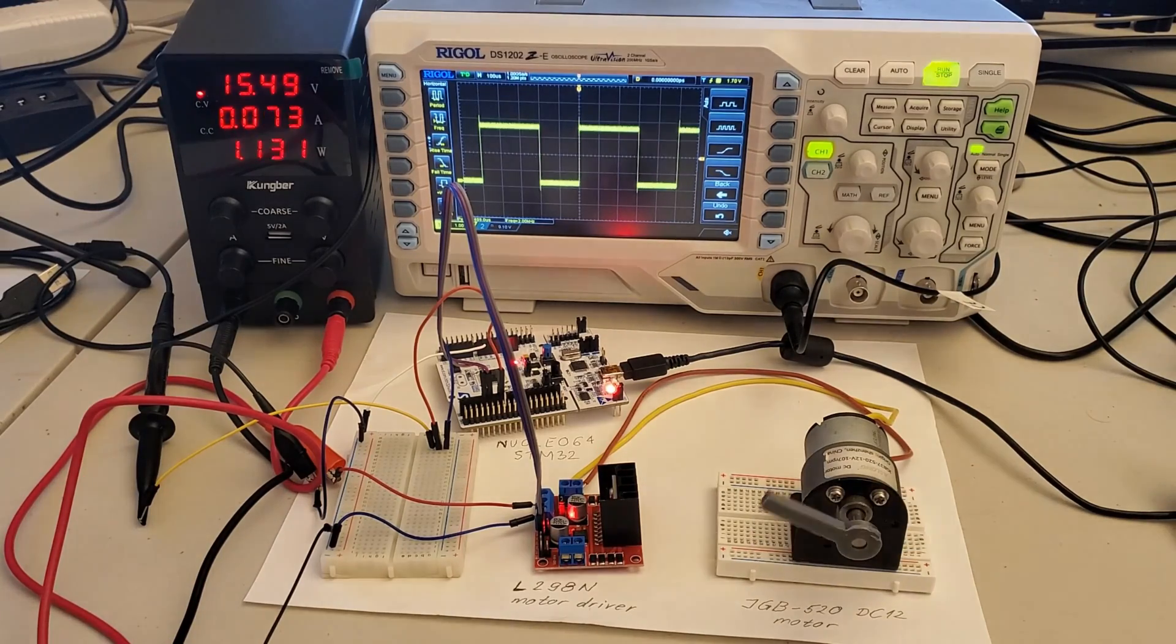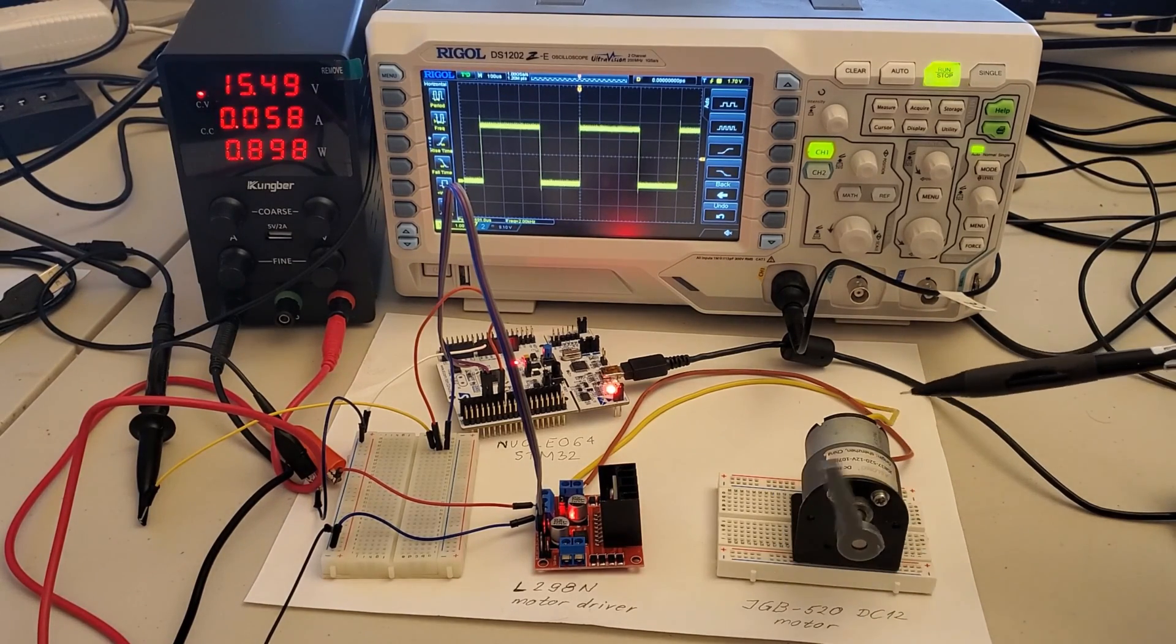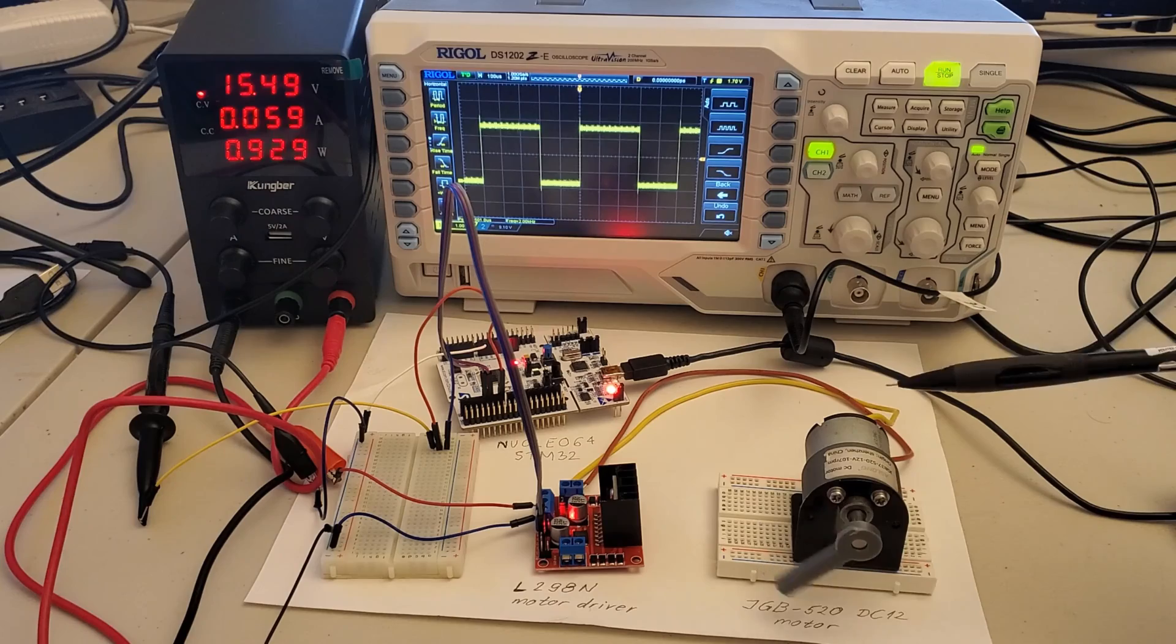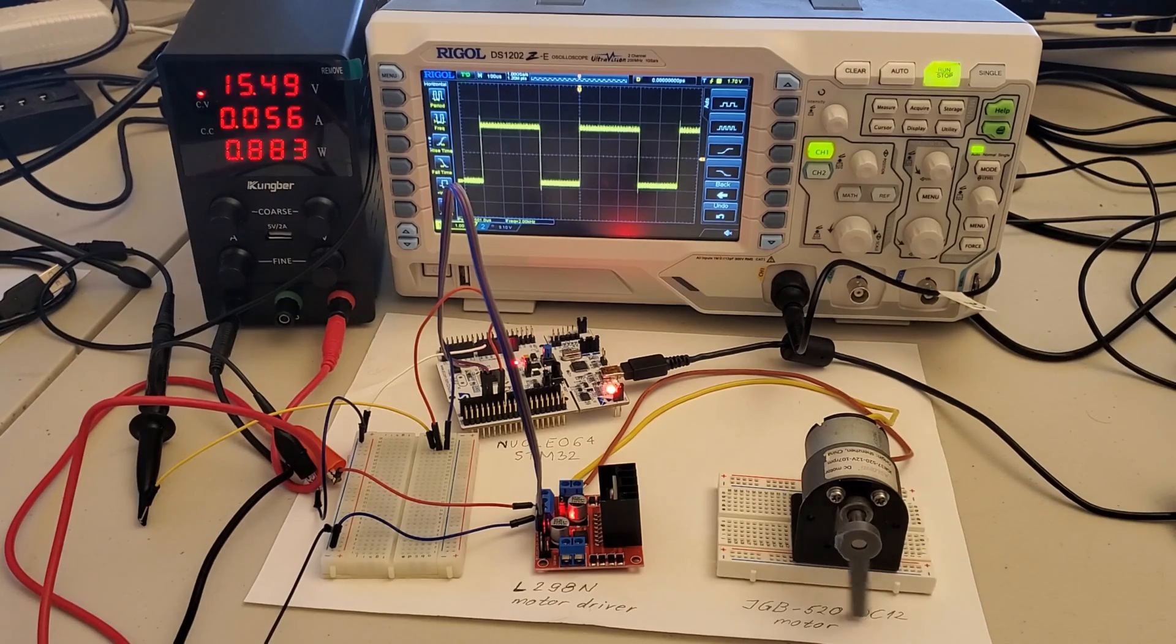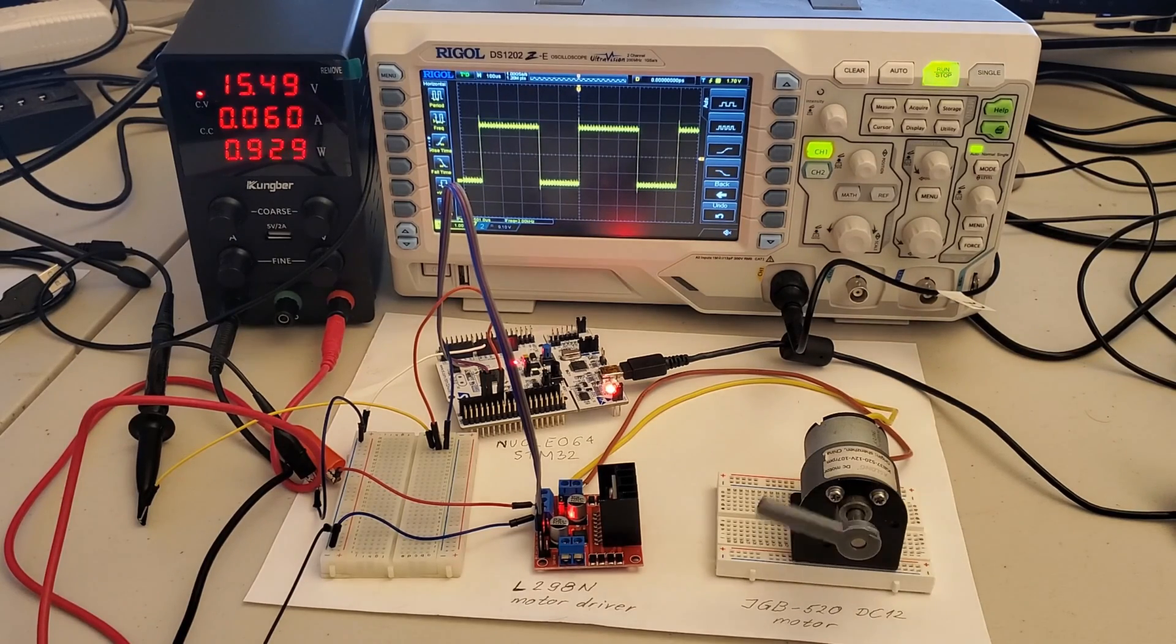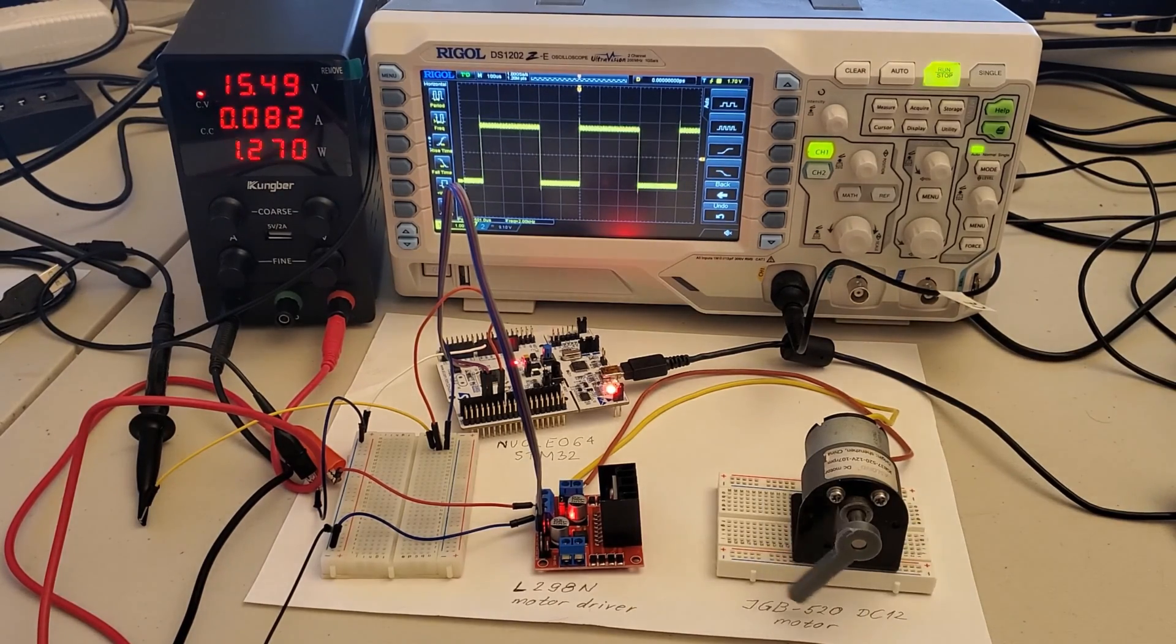Currently, this motor rotates for 3 seconds in one direction and after this time interval it rotates for 3 seconds in the opposite direction.